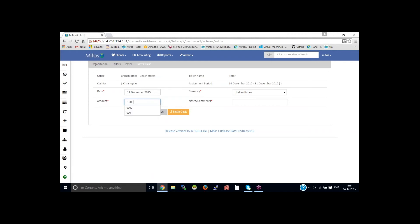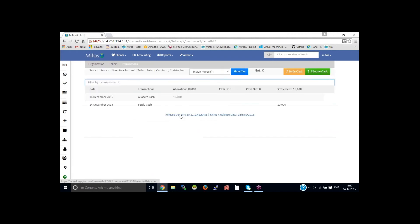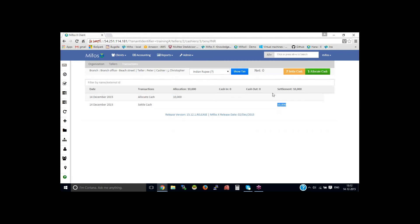10,000, then the notes, then click on settle cash. So you could see here, it was allocated here and it was settled at the end of the day. If there was any transaction done in between this account, then it would have shown here cash in and cash out.